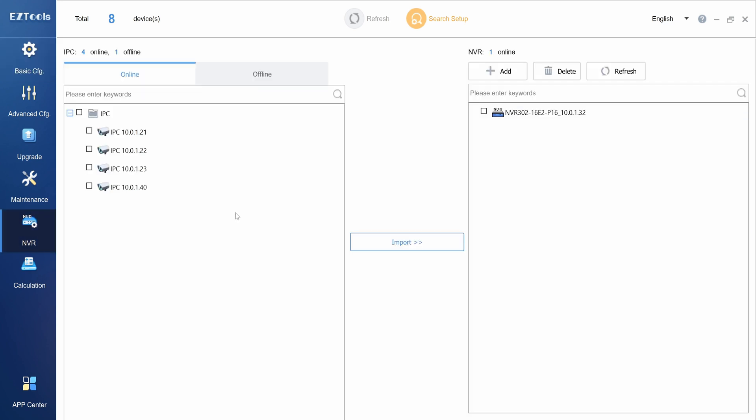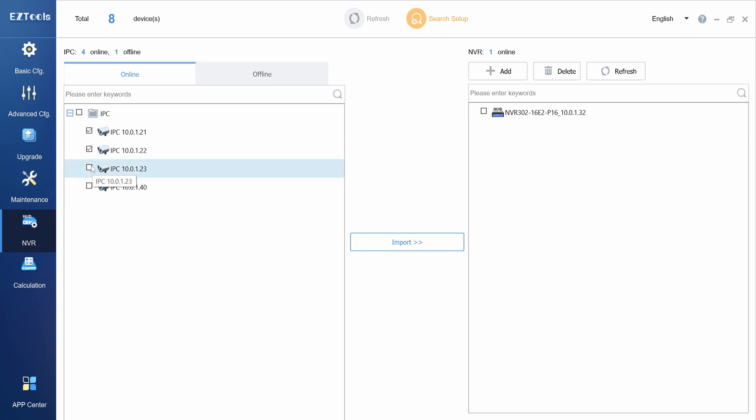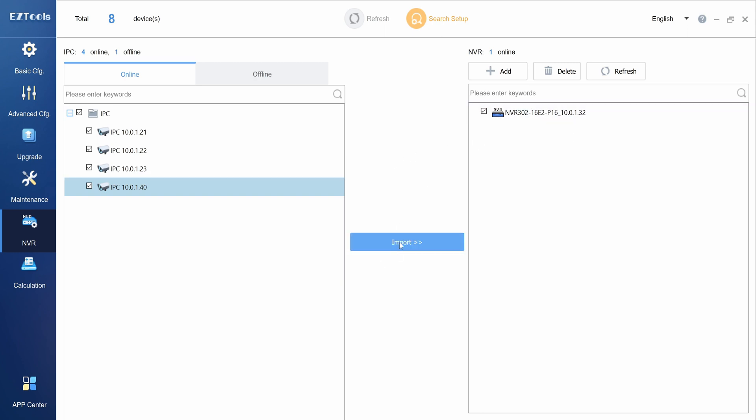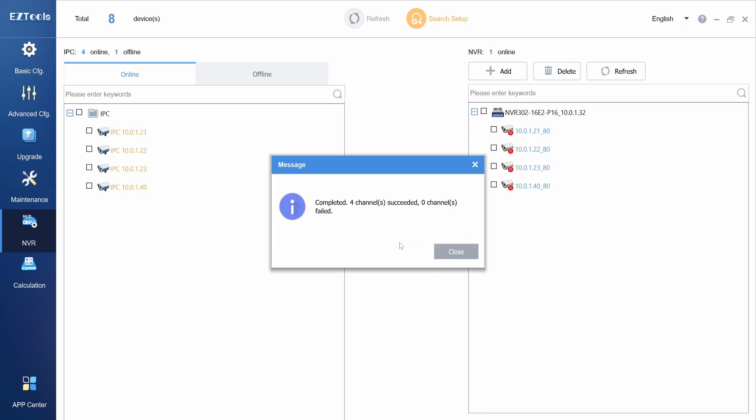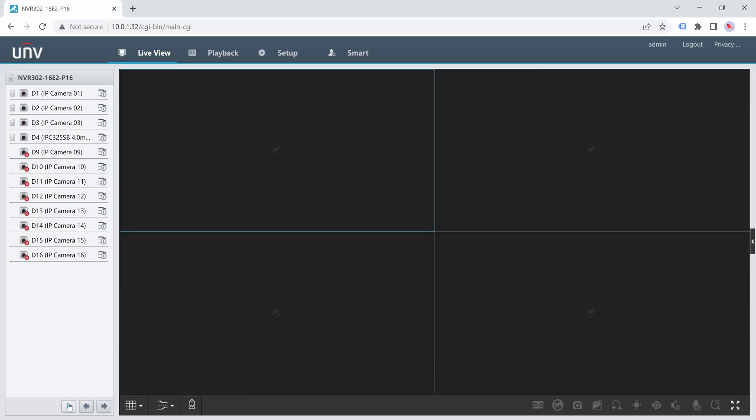To add the cameras to the NVR, simply select them on the left side by checking the boxes. Then select the NVR on the right side and click import. After a few seconds, the cameras will be added to the NVR and showing online through the web interface.